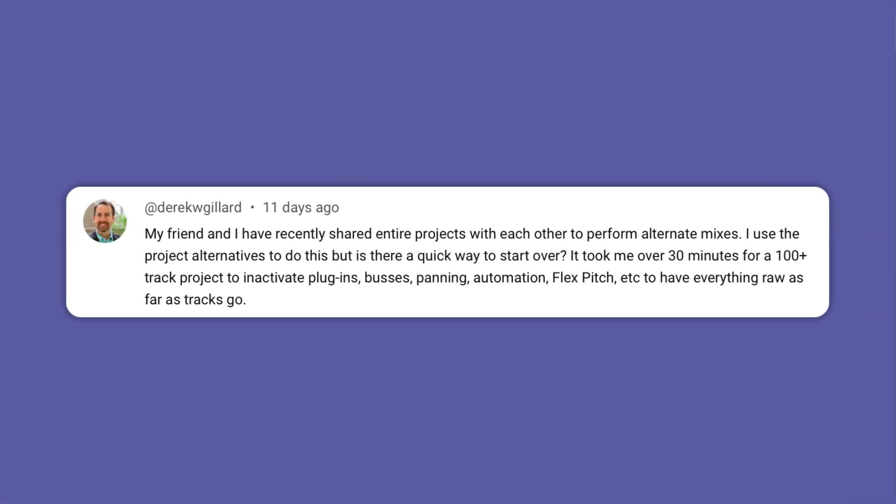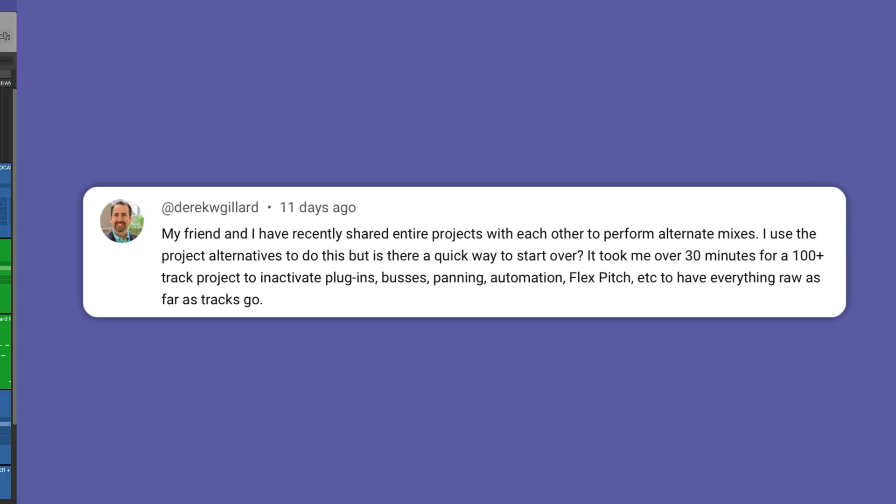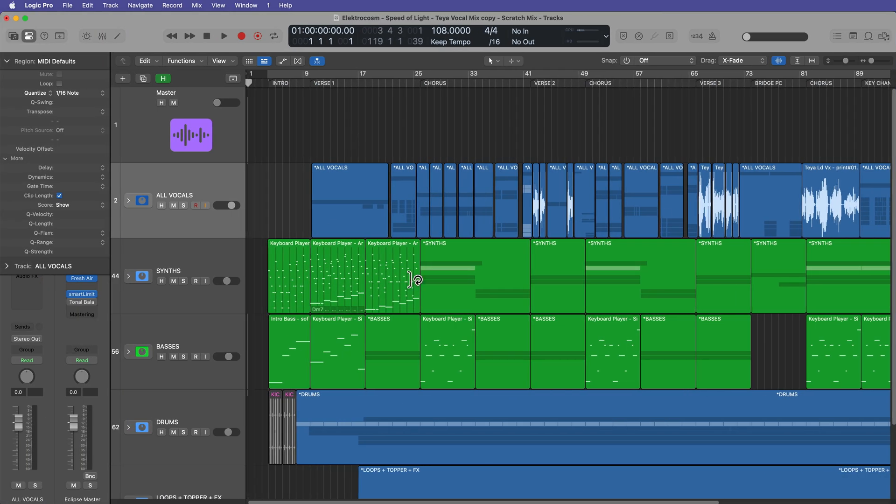Now, the idea for this video came from Derek here. I just want to give him a shout out. He says, my friend and I have recently shared entire projects with each other to perform alternate mixes. I use the project alternatives to do this, but is there a way to start over? It took me over 30 minutes to do it for a 100 track project. Derek, I'm going to show you how to do this in about five minutes as opposed to 30 minutes. And I've got a fairly comparably sized project here.